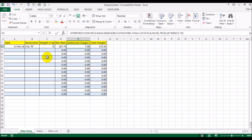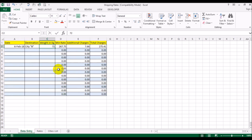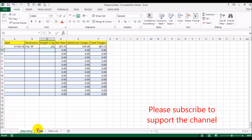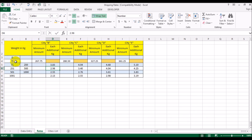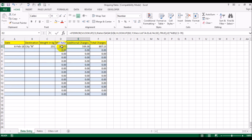If the weight goes above 250 and becomes 251 kg, the per-kg rate drops to 2.98 for each kilogram above 70. The total charge is calculated by simply adding the minimum rate and the additional charge together. That's essentially how the shipping rate is calculated — based on the destination city, the minimum rate for that city, and the additional per-kg charges for each weight tier.